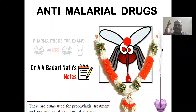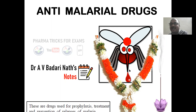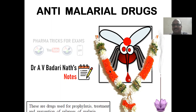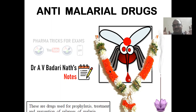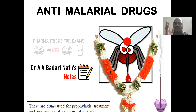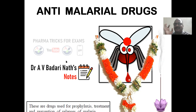Hi students, this is Dr. Badrinath and today's topic is anti-malarial drugs. Some students write that anti-malarial drugs are used to kill the mosquito. But keep in mind, anti-malarial drugs are used to kill the malaria parasite — not to kill the mosquitoes. Anti-malarial drugs are used to treat malaria and to kill the malaria parasite.